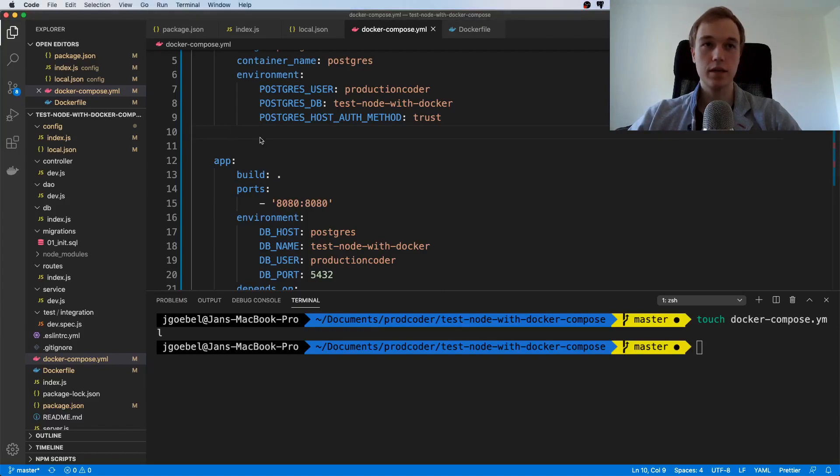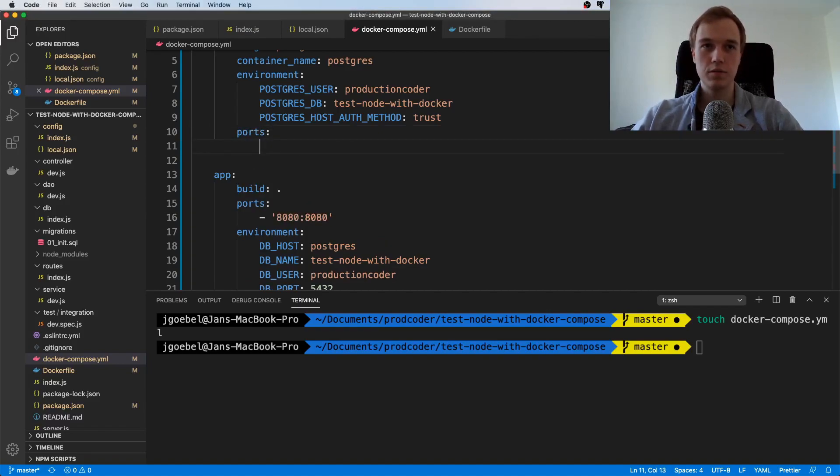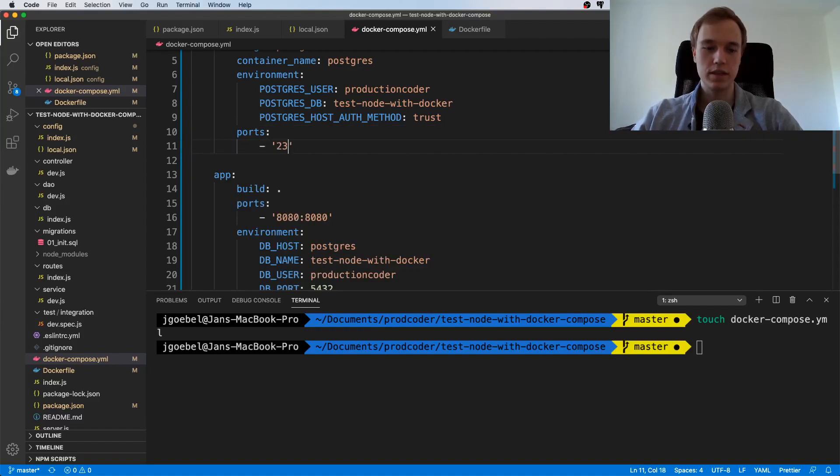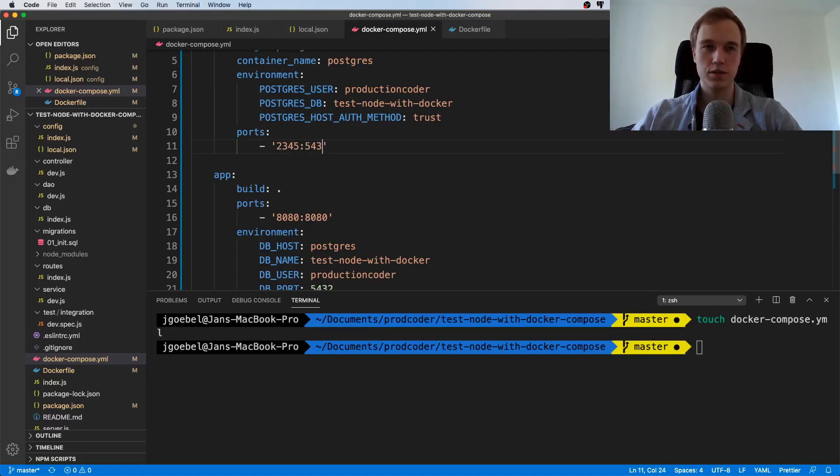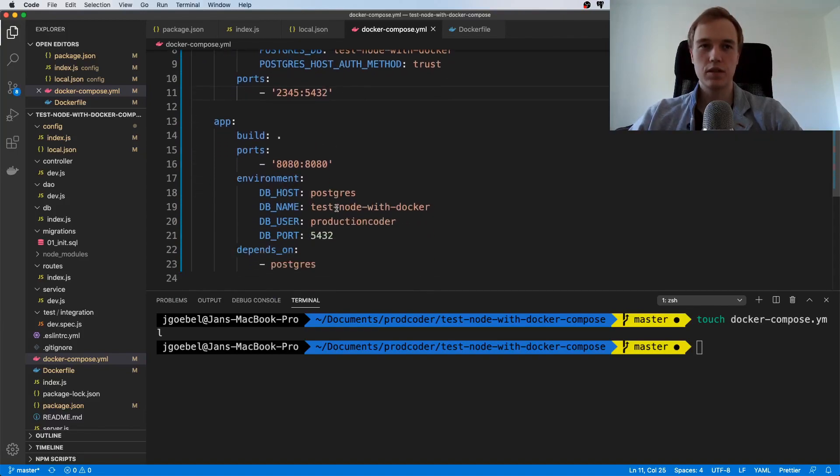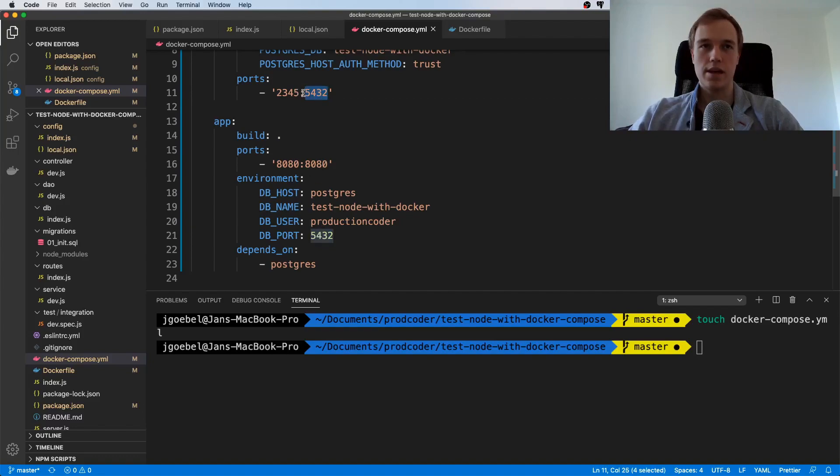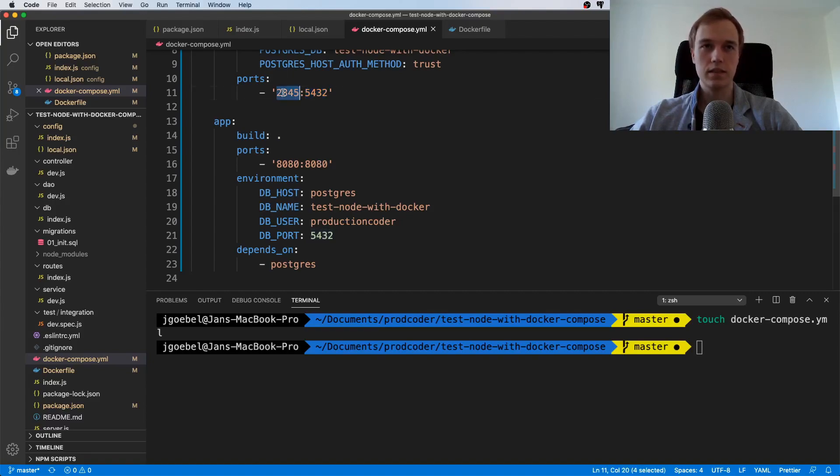This is where it gets interesting—I'm going to expose it to a different port. The reason is that by default Postgres runs on port 5432, and internally it is also running on port 5432. These two numbers match because these are the internal ports of the container, and that one is the port where the database would be reachable on the host system.